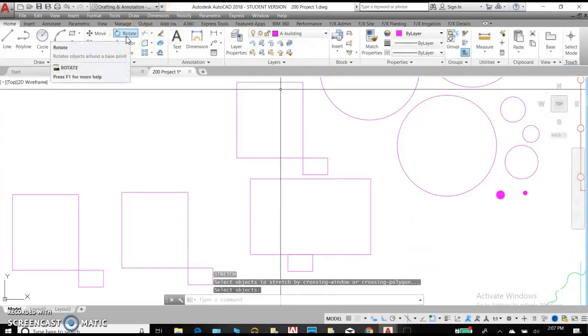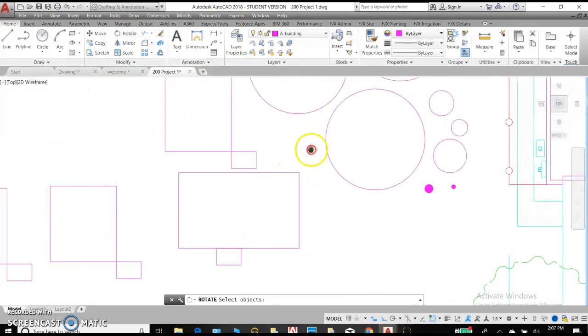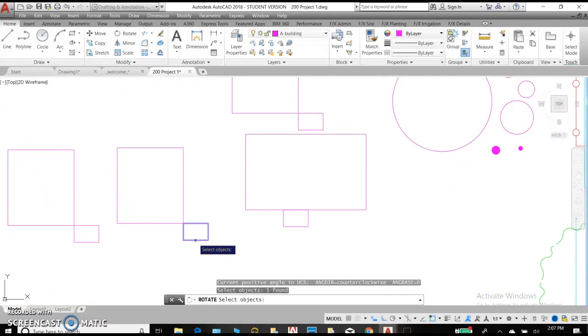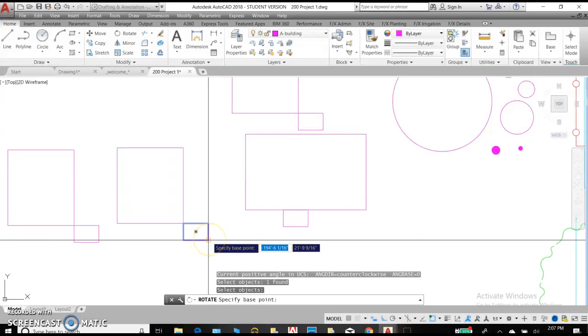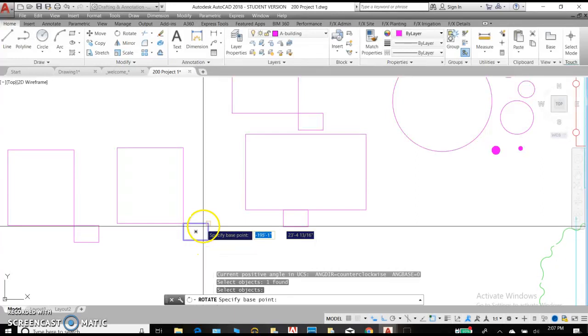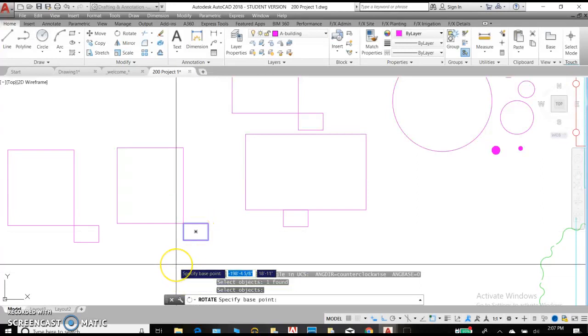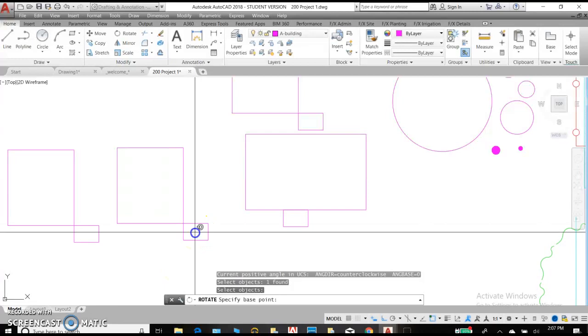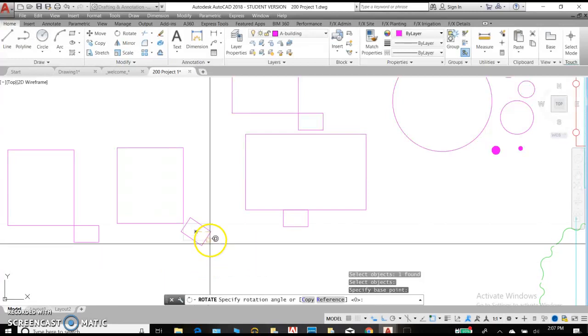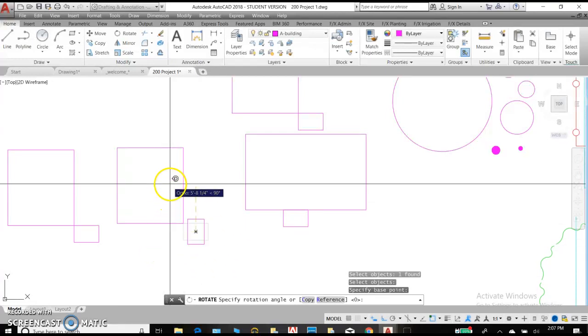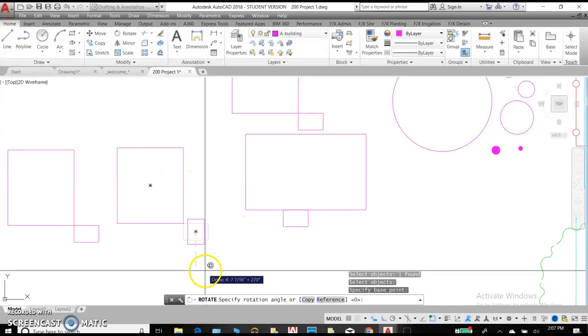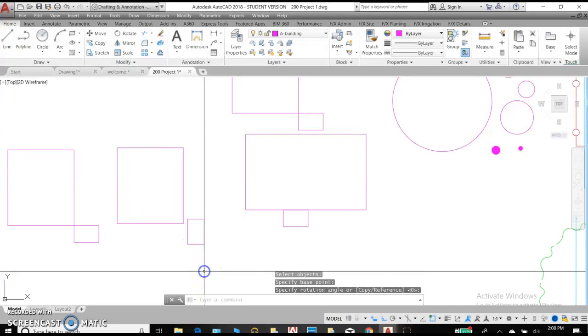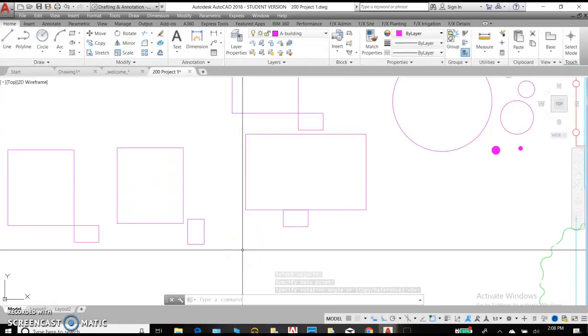Rotate. Select rotate. And we will select one object. Hit enter. We can start from any point that our snaps are identifying or an arbitrary point on the screen. I'll select the geometric center. And by pulling my mouse down, it's directing the rectangle to go in a different direction. So when you see it preview the location that you prefer, click enter.